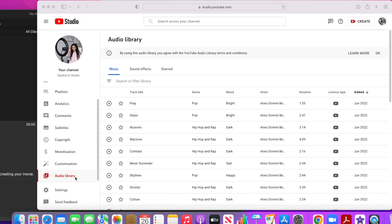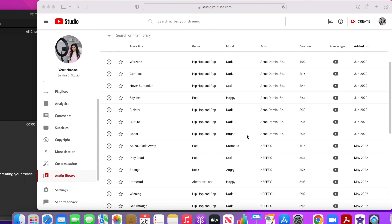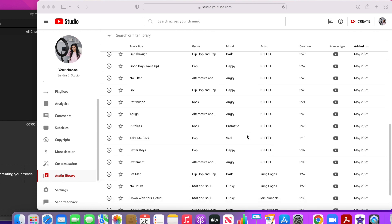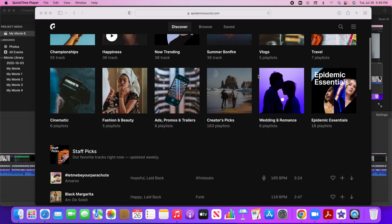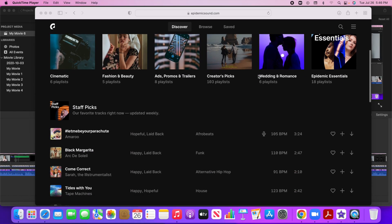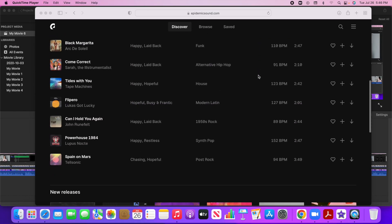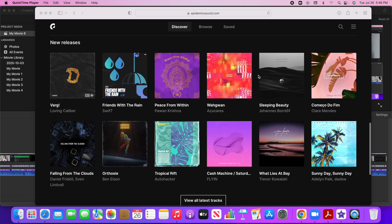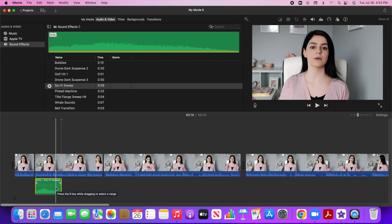You can use music and sound effects from the free audio library that comes with YouTube, or you can also go to epidemic sound. There is a monthly subscription fee, but you can also start their 30 day free trial and download some sound effects and music and then you can cancel at any time.